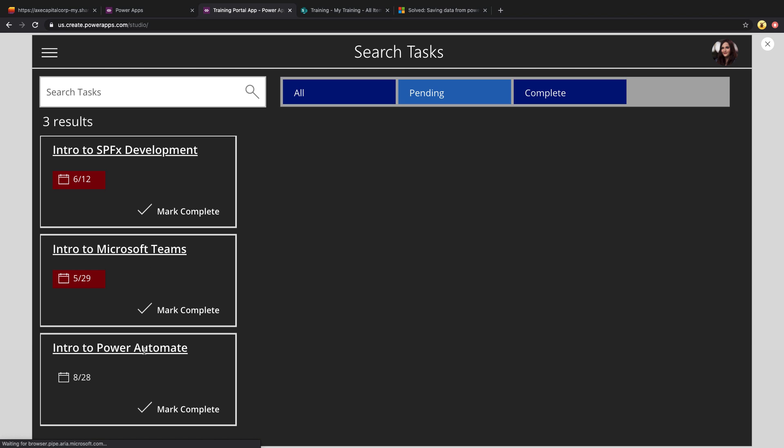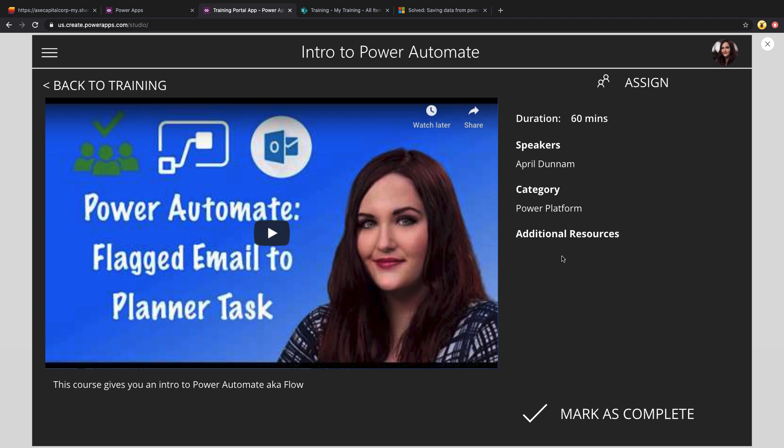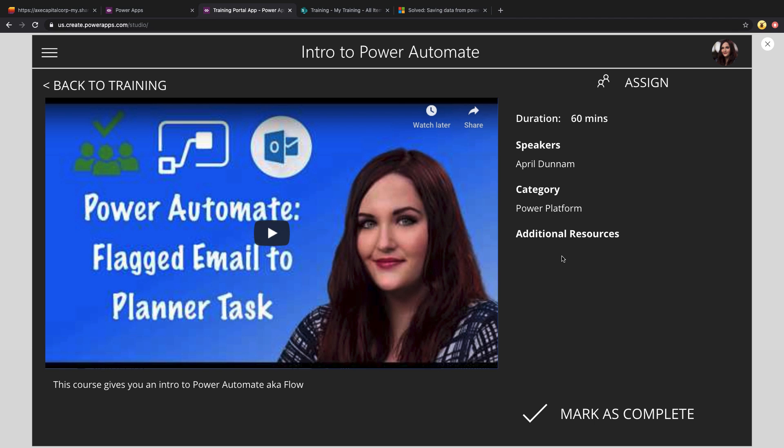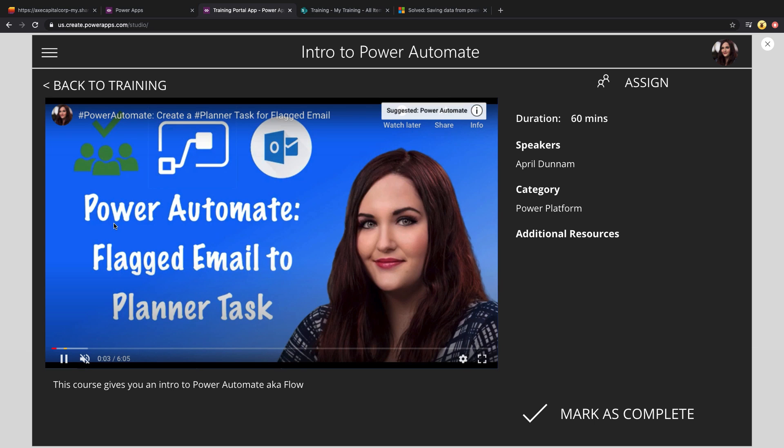I can click on any one of these, for example, intro to Power Automate. And that will take me to the training screen. This is where I can watch the training video itself, see the description about it, the duration, the speaker, the category, and any additional resources as well. So if you have a corresponding PowerPoint deck or PDF document that goes along with this training for more information, that would show up right there. So it has an embedded player. So I can just watch this straight directly in the Power App.